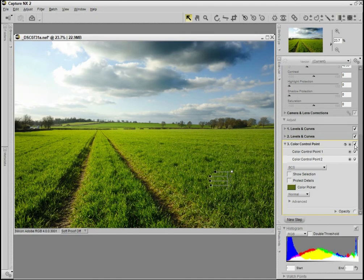That's just a quick and simple way of adding a bit of pop to an image in Capture NX2.